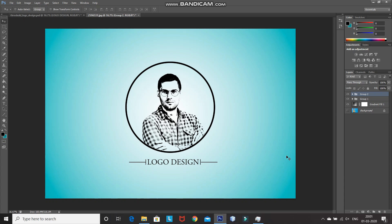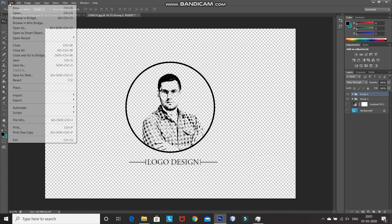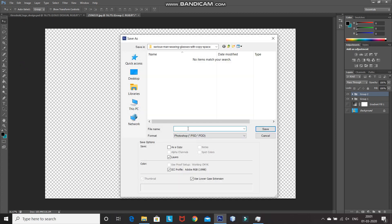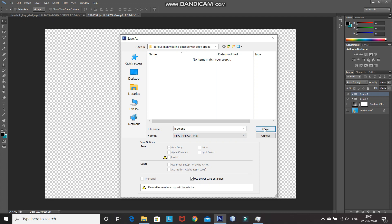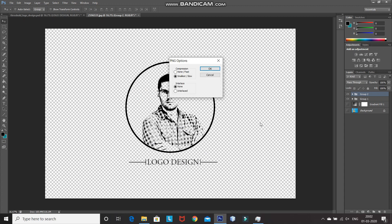Now, we need to save this logo as a transparent file. For that, hide the gradient layer by clicking on the eye icon. Then go to File and click on Save As. Give the file any name, then set the format of the file as PNG and click on Save. This will save the logo with the transparent background. After that, click on OK.